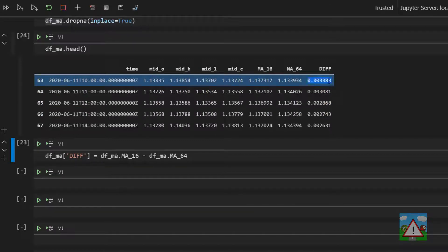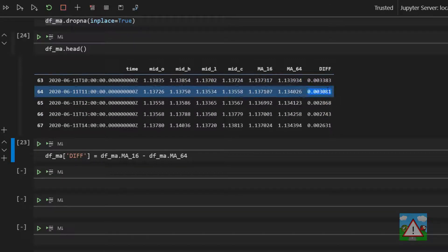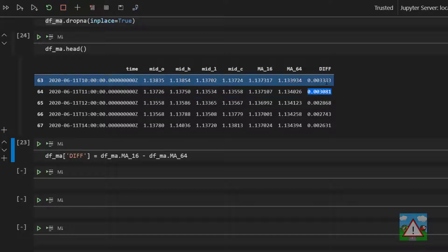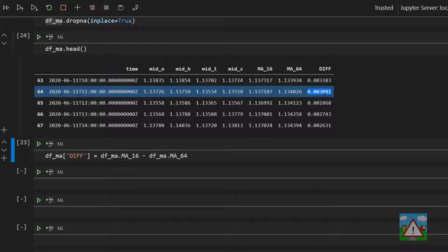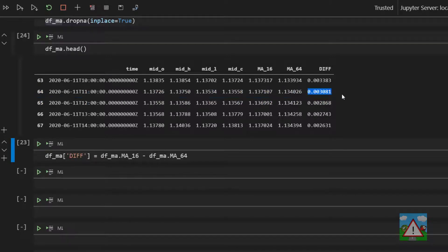So if the previous difference is a different sign to the current difference, then we know there's been a cross. So if we go from negative to positive or vice versa, then there must have been a cross. So what we need for convenience on our row is the previous diff value, and the good news is we can get this very easily.